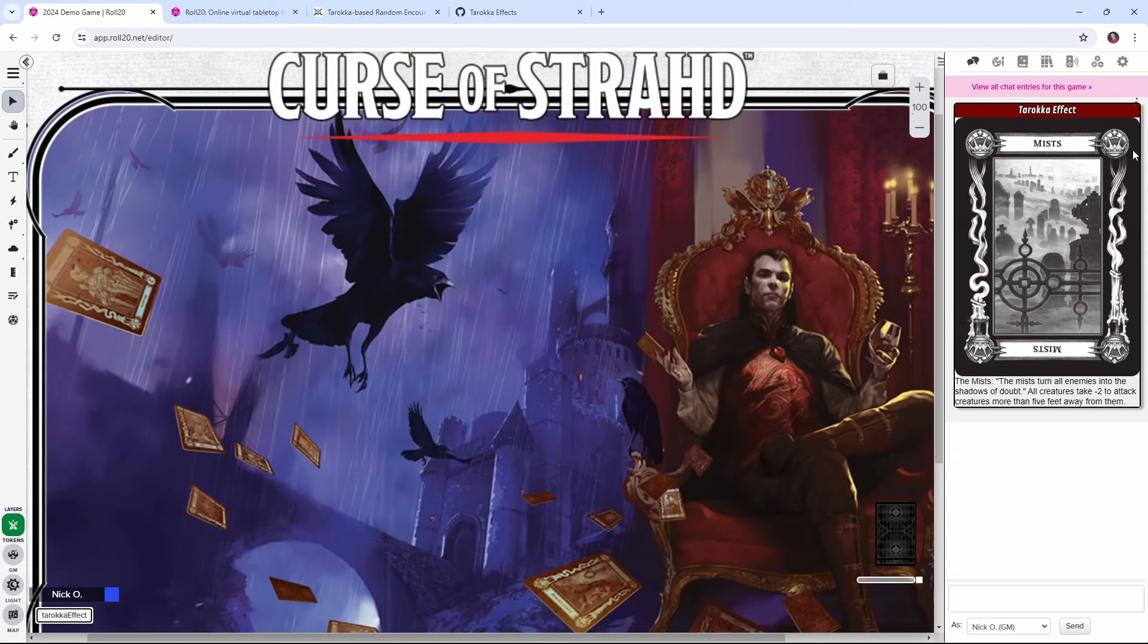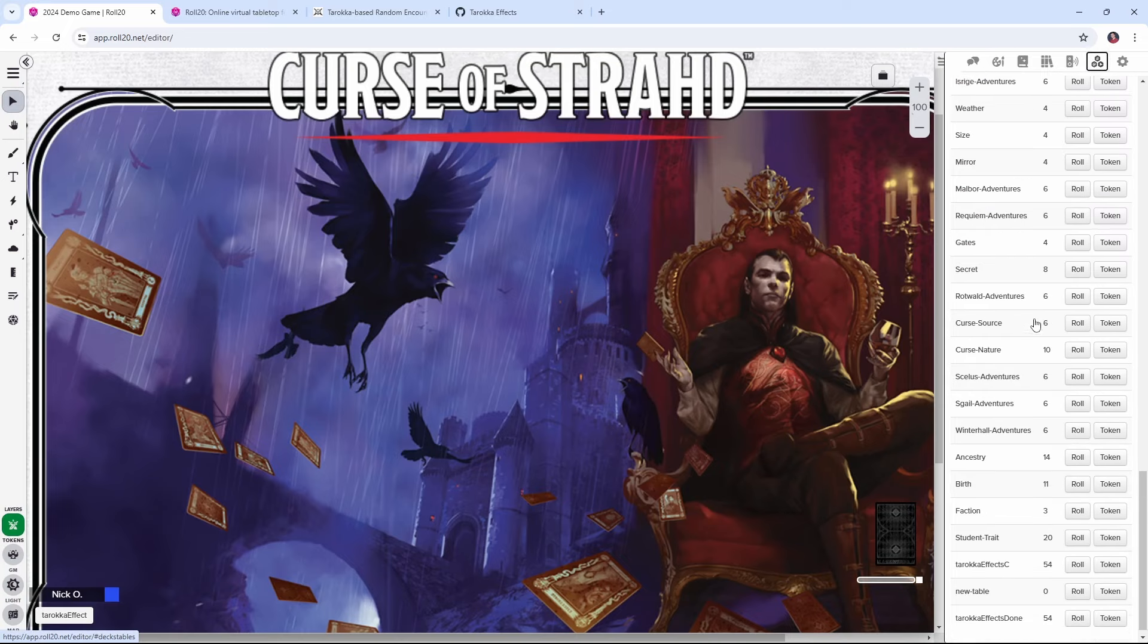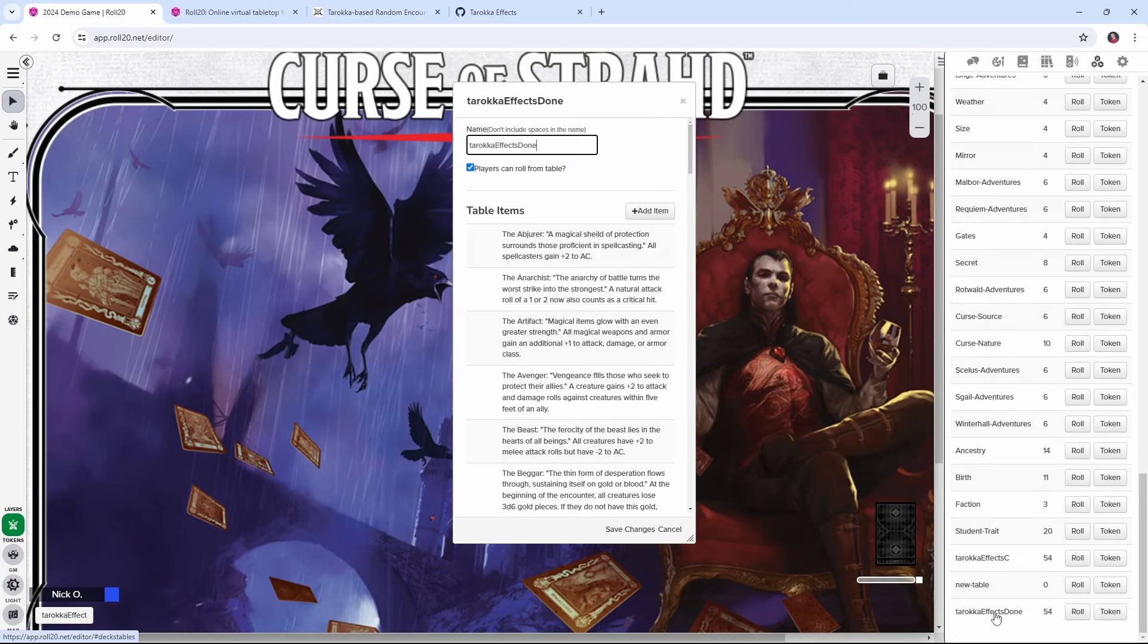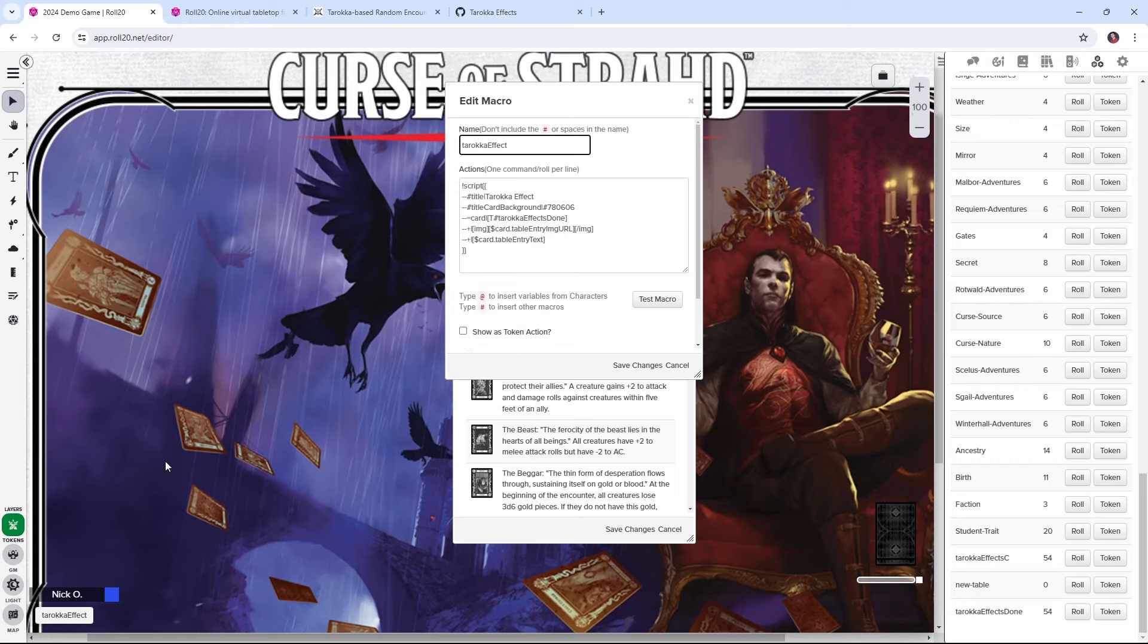And the way that we're going to achieve this is we're going to create a rollable table in Roll20 that contains all of the text for each of those card effects and if you have access to the Tarokka deck, the image of the card as well. And then once that table is created, we're going to set up this script card macro that will allow us to display the card and its effect in the Roll20 chat.